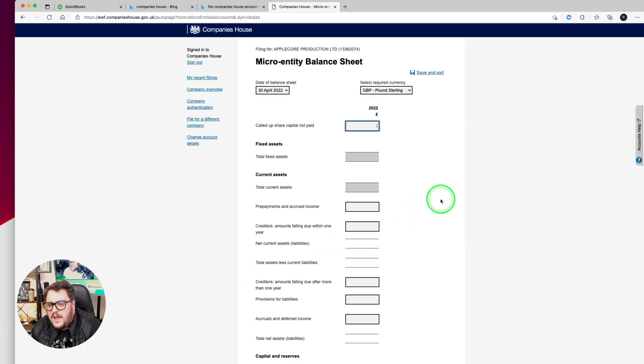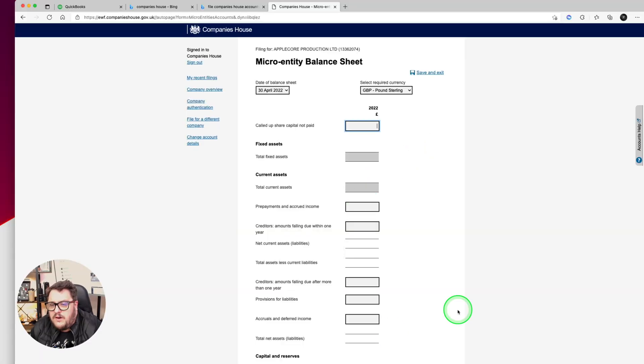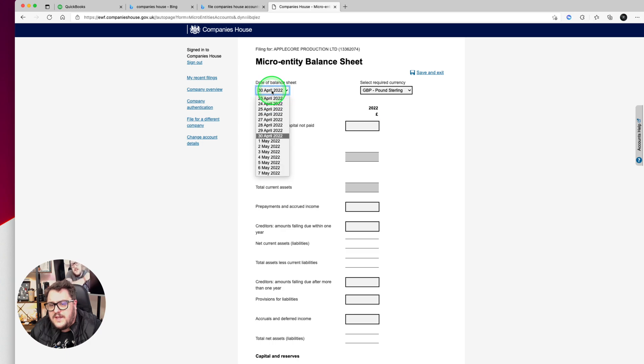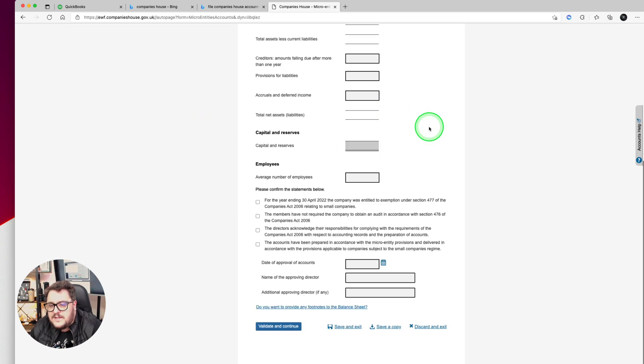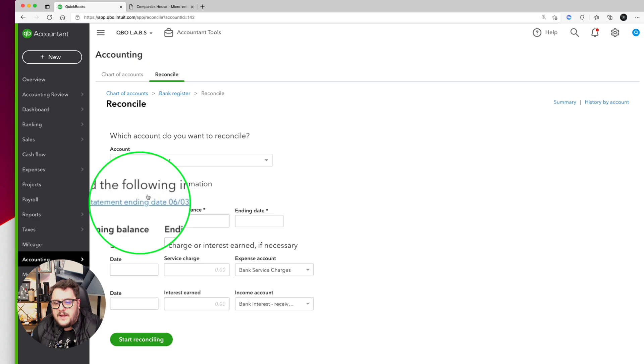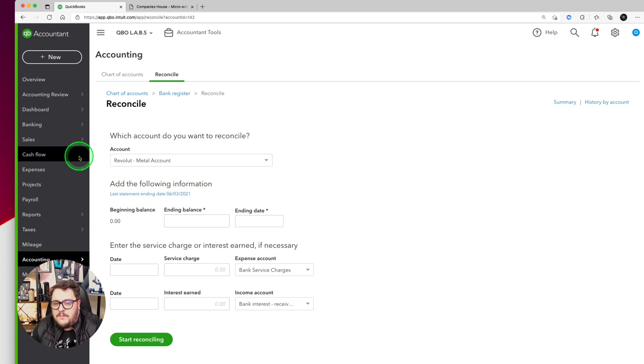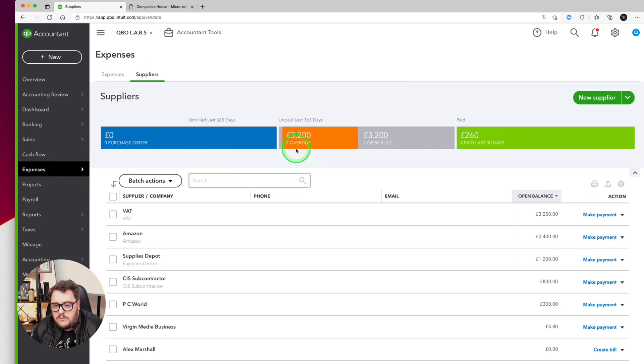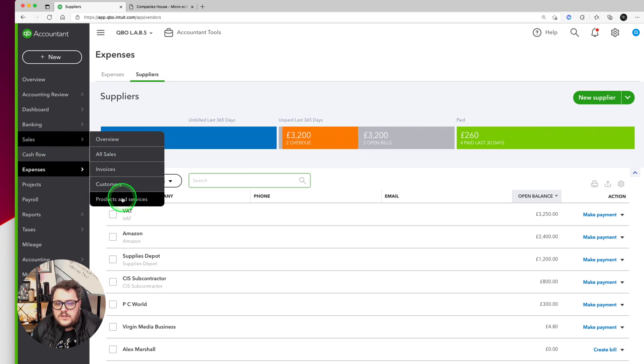I'm going to jump into micro entity accounts. This is where you're going to need to be using QuickBooks. It doesn't make it very obvious where to get this information from, but first you need to know your date of balance sheet. Now the first bit of information is all about what's on your balance sheet. Before submitting, make sure your bank has been reconciled up to a date after your period end, suppliers and customers are all up to date, and any overdue items are legitimate.